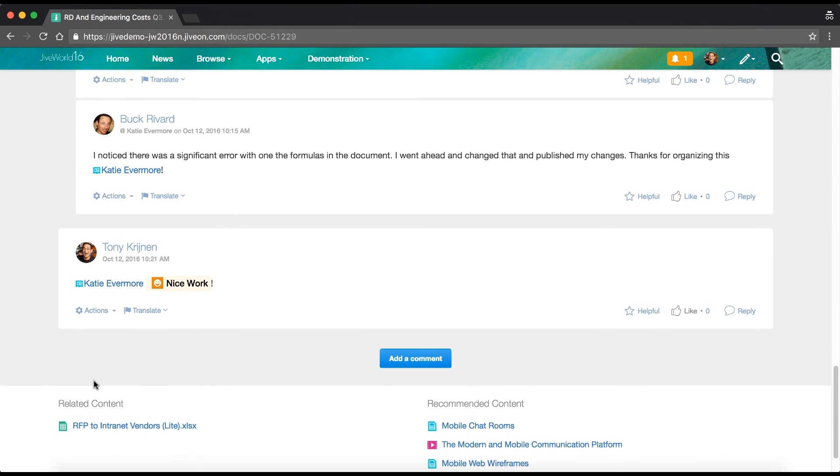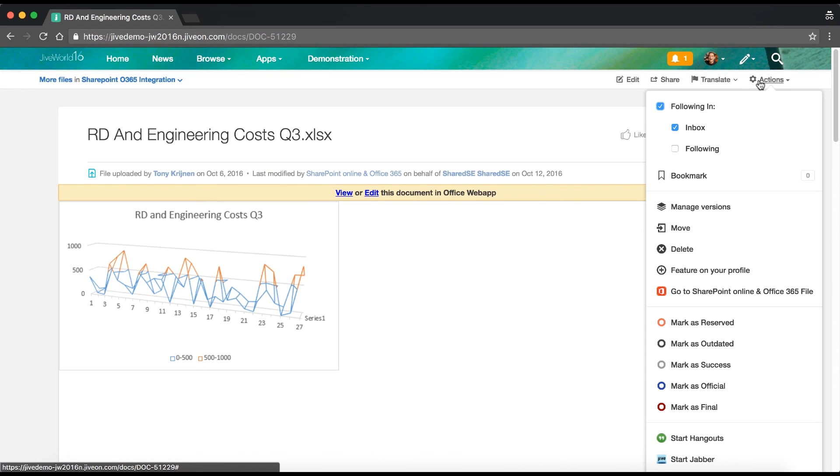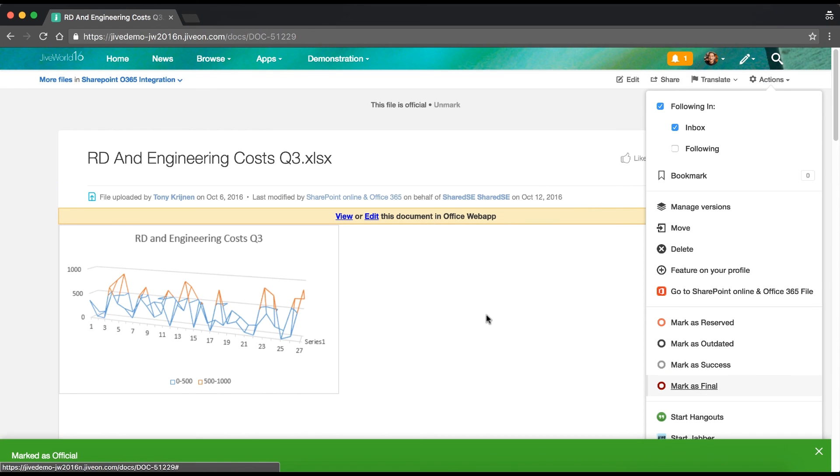Everything you and your team needs for getting work done is unified in one place. Only with Jive.